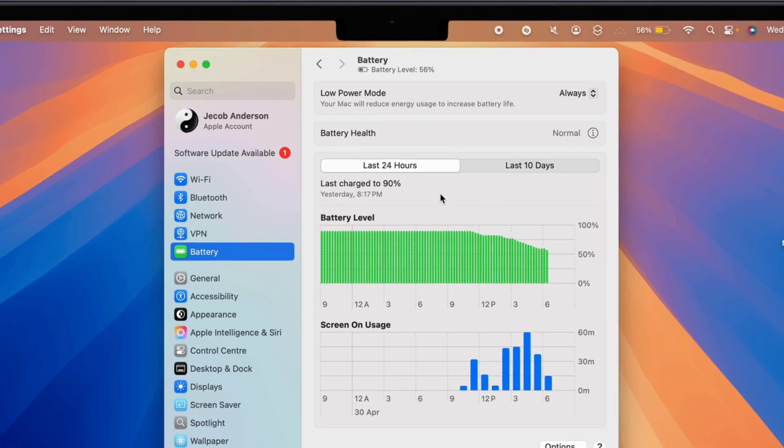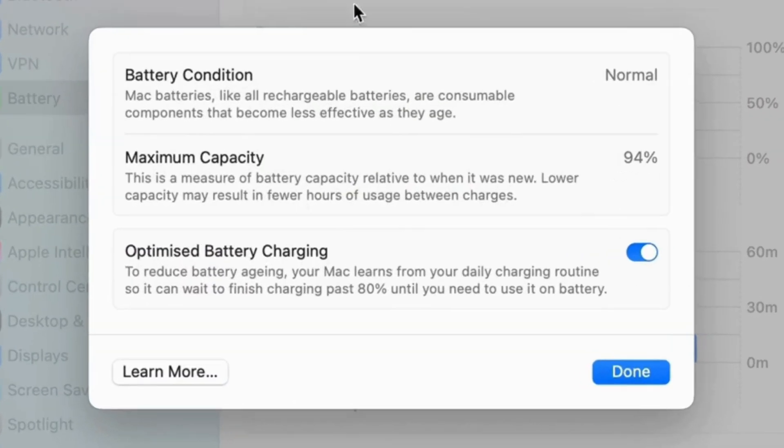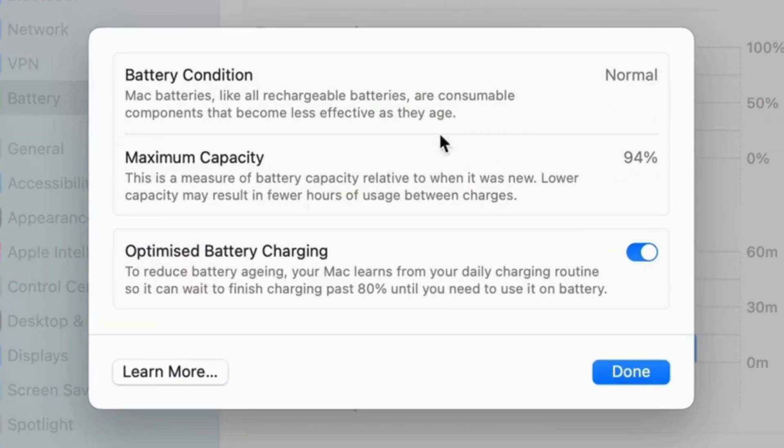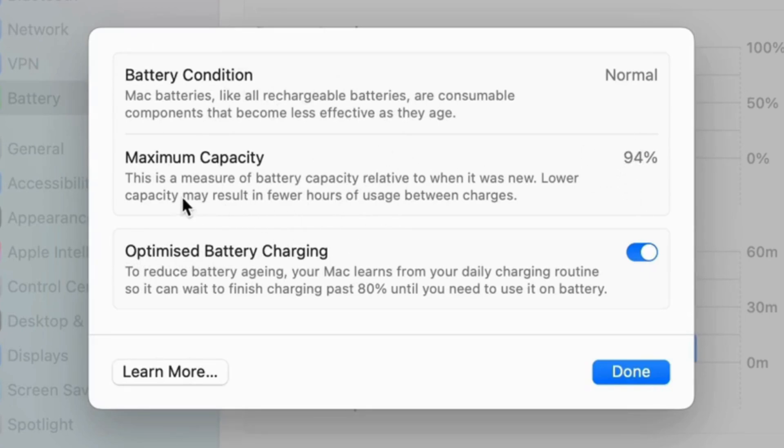Click on the i button next to Battery Health option. As you can see, my MacBook Air's battery condition is normal, and maximum capacity is 94%. This percentage indicates the capacity may result in fewer hours of usage between charges.